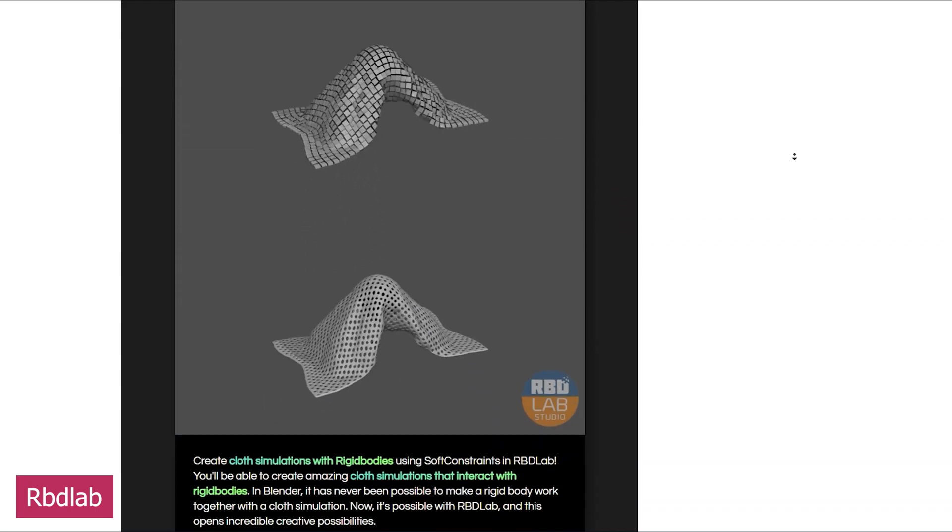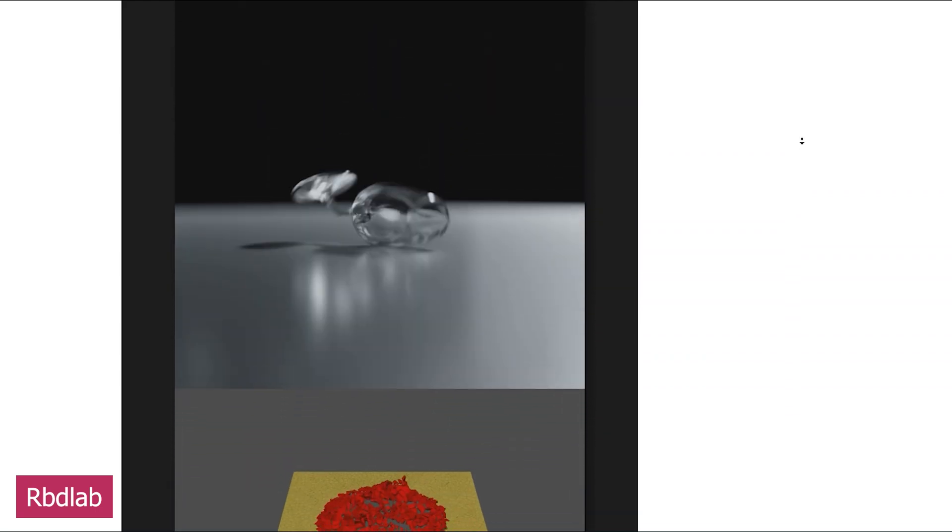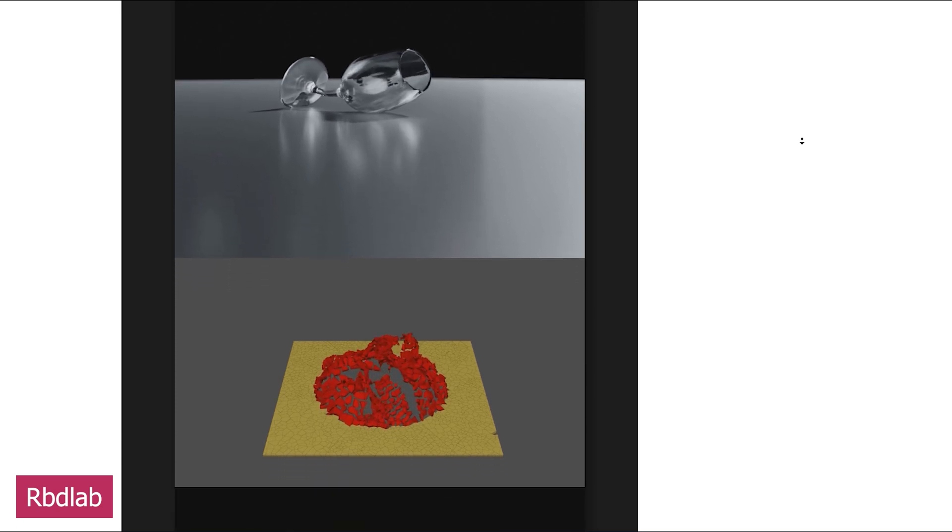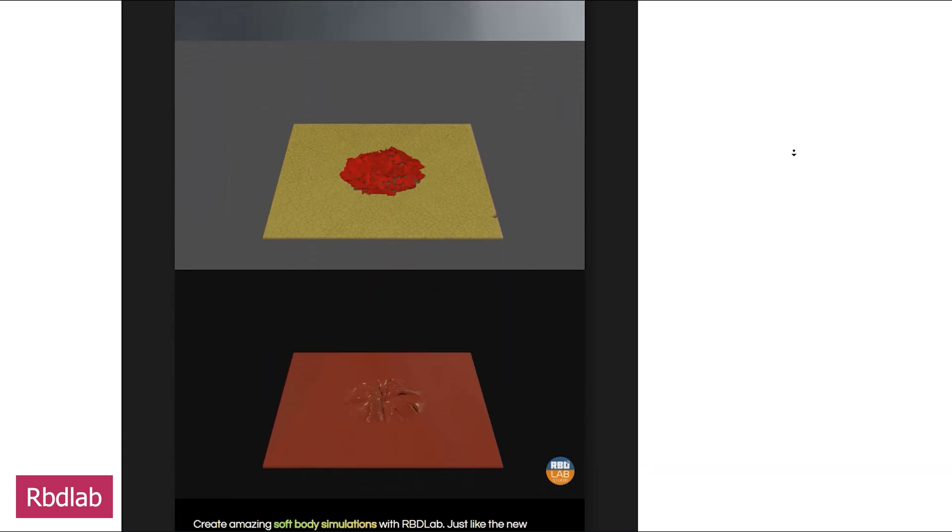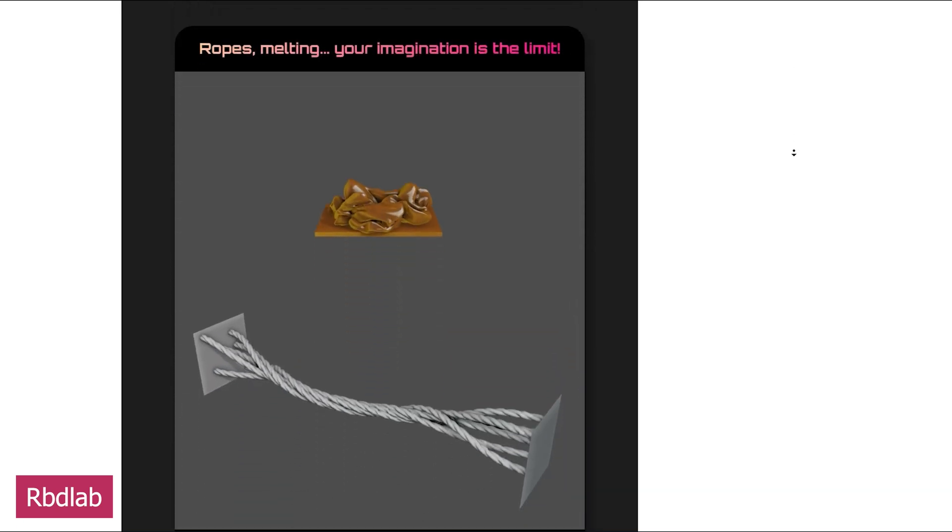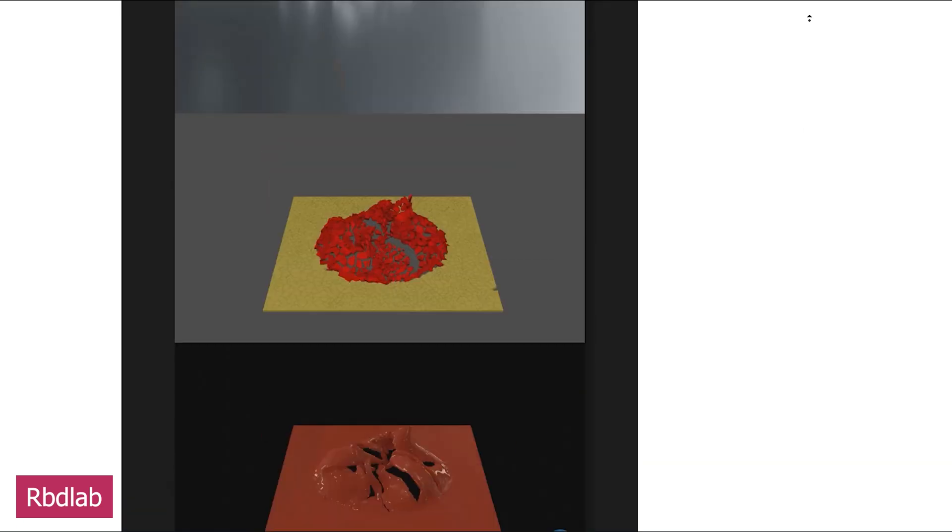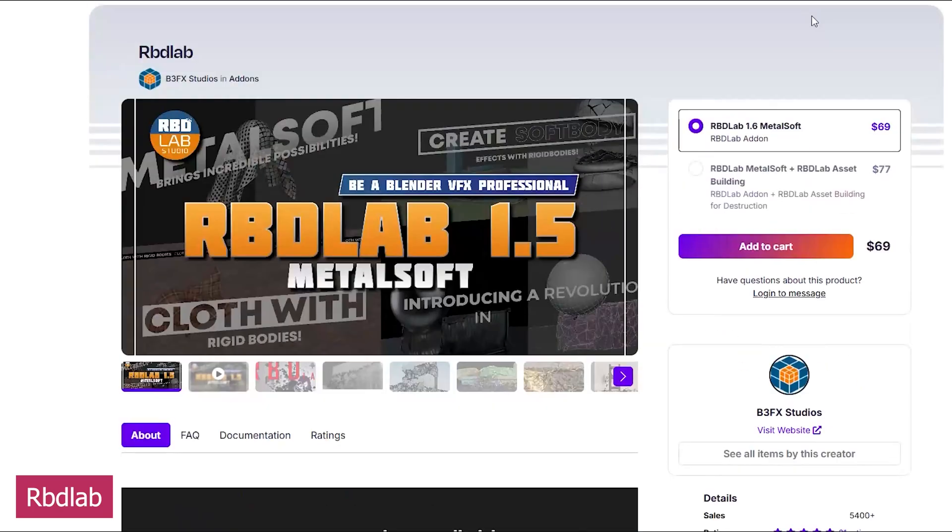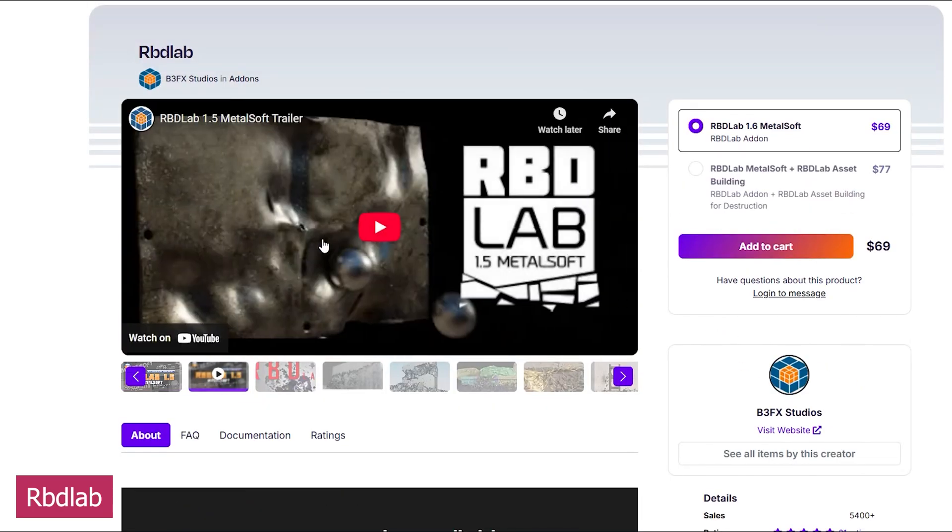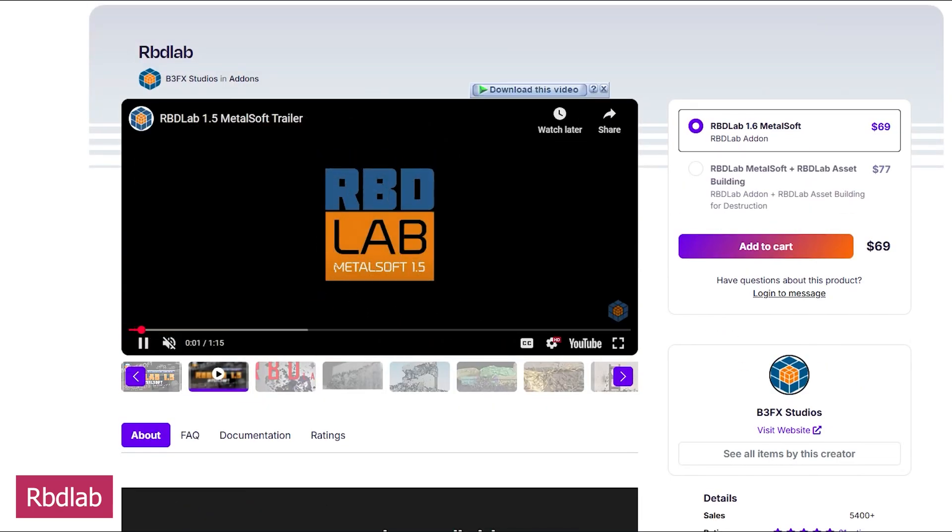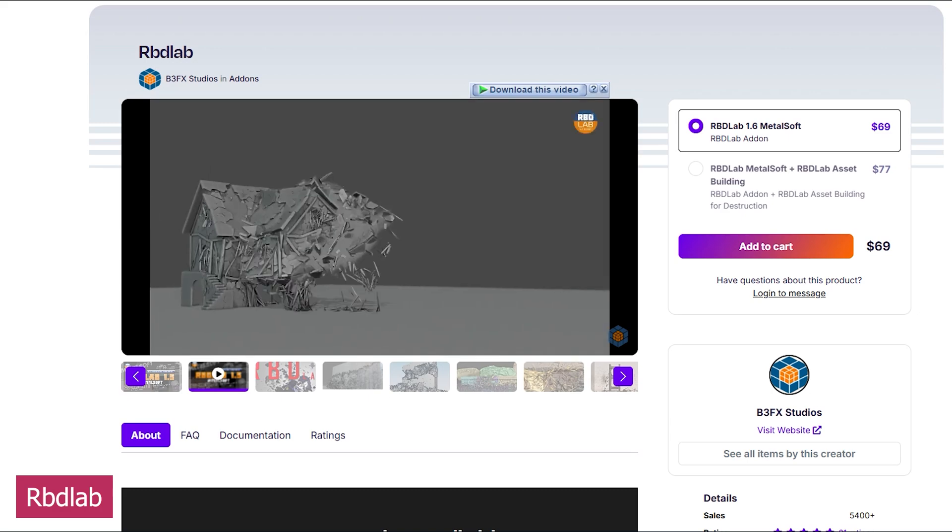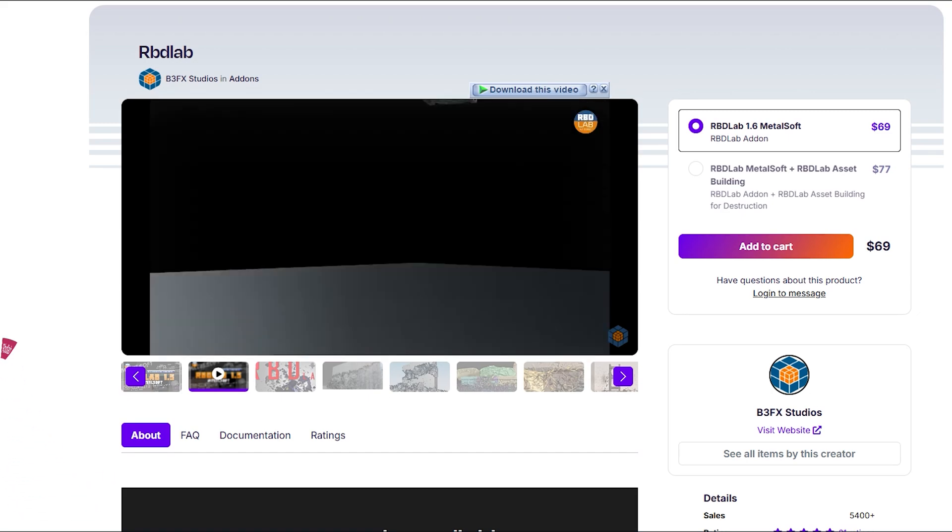Now at version 1.5, it's a significant step up from Blender's built-in RBD tools, especially because of its constraint system, which is much easier to use and far more flexible. This makes simulating soft bodies and metallic deformations not only easier, but also more controllable and art-directable.